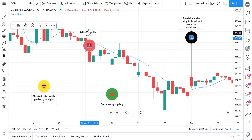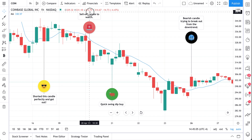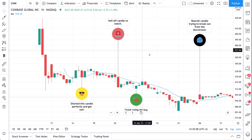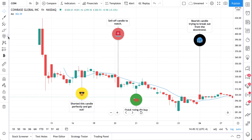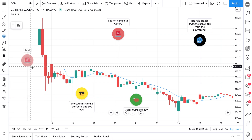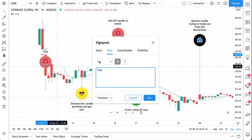And then you can drag this signpost tool really anywhere on your chart. So that's the signpost tool — it's right here in annotation tools. Click this arrow and the menu will open, then select the signpost tool and click to place it.